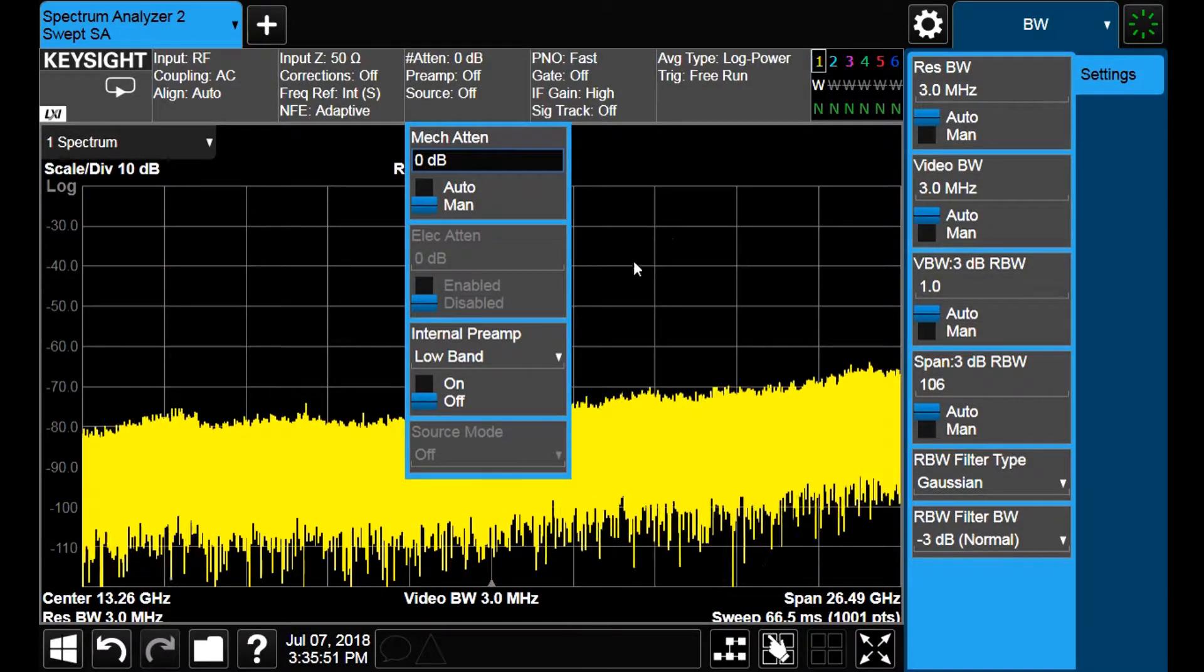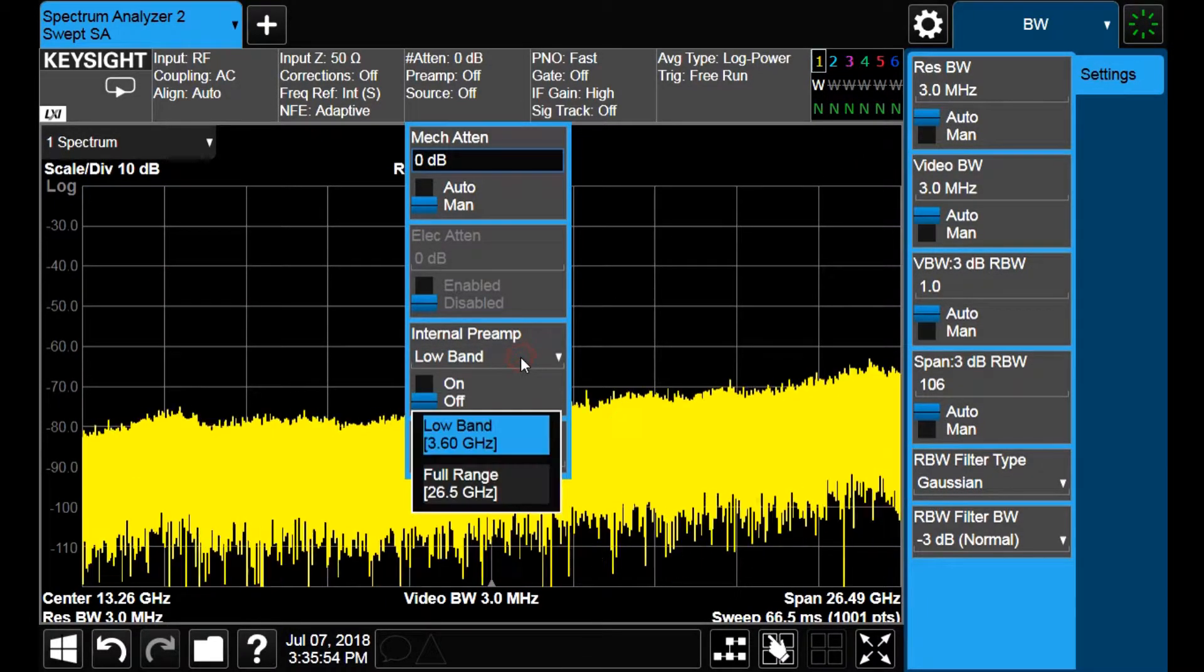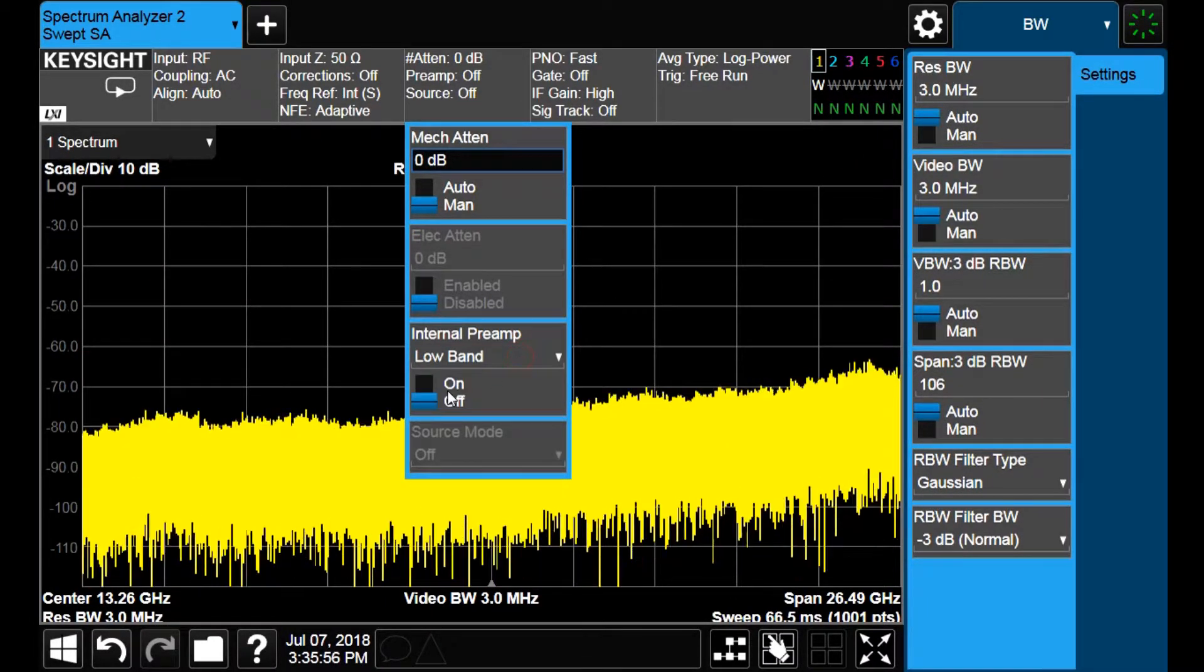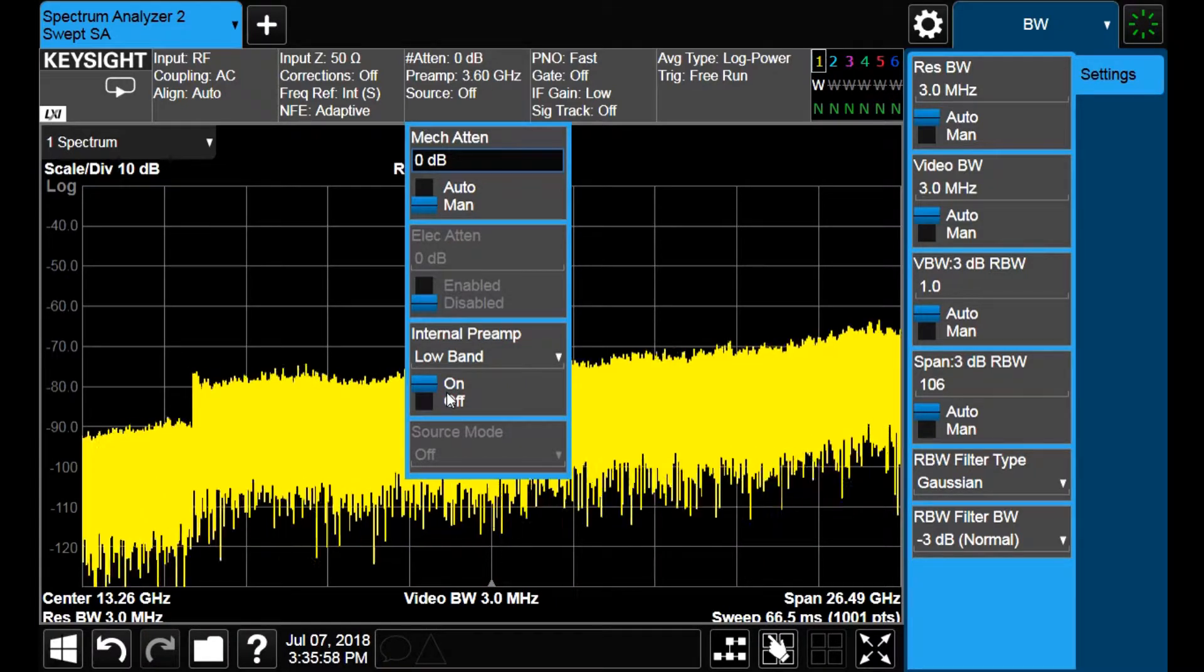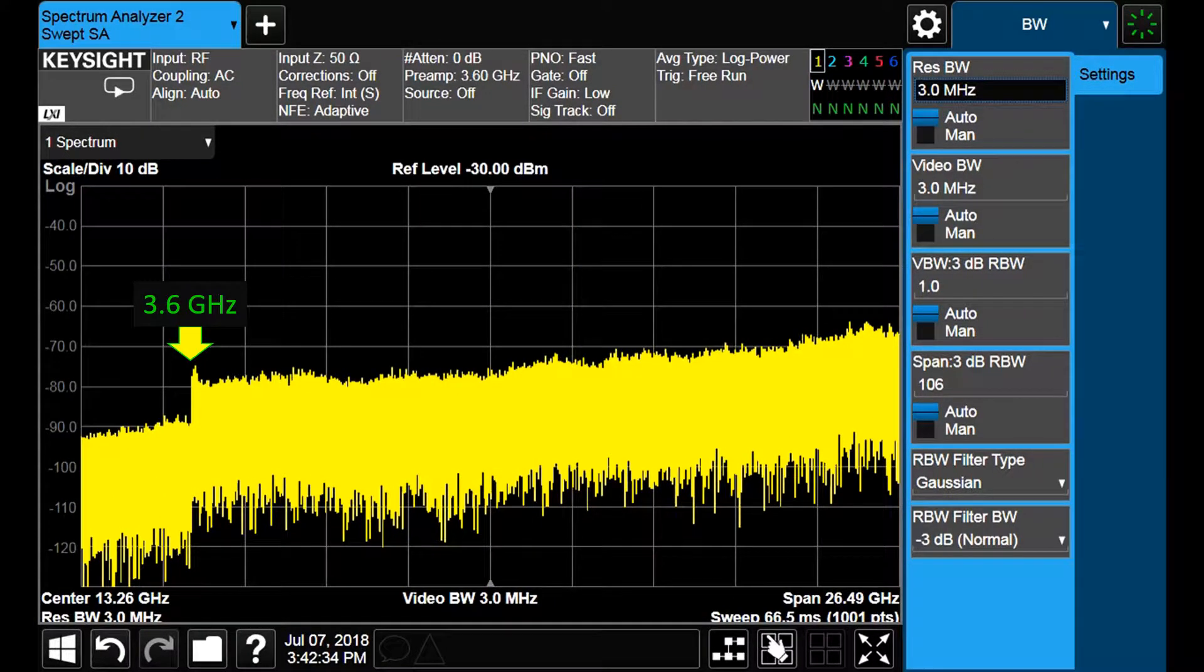We can further improve this with the aid of internal preamplifiers. Let us activate the preamplifier for the lowest frequency band. We see that the sensitivity increases in more than 10 dBs up to a frequency of 3.6 GHz.